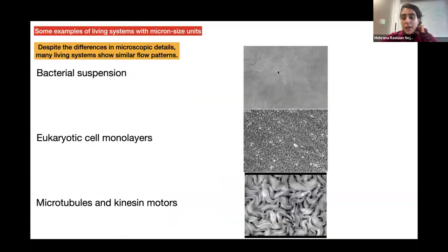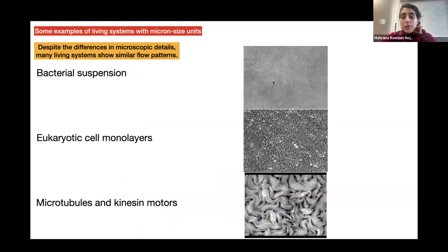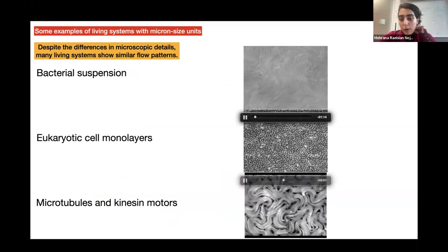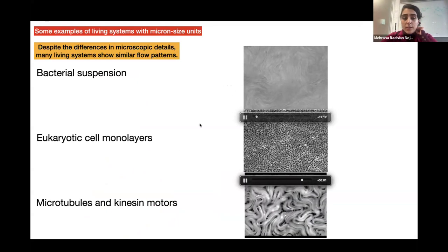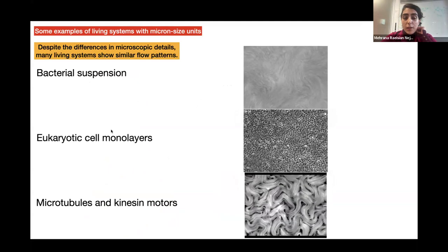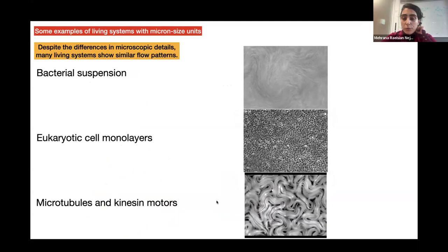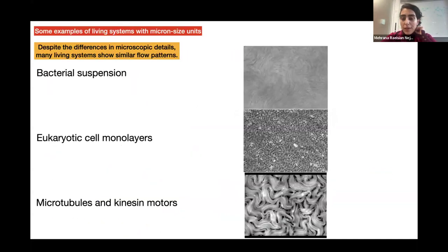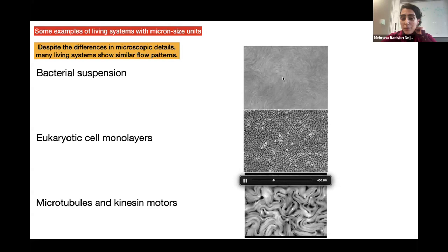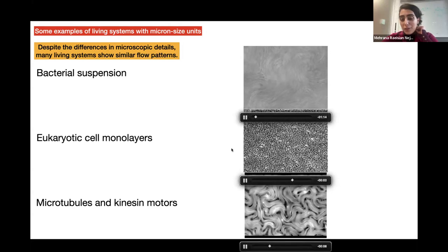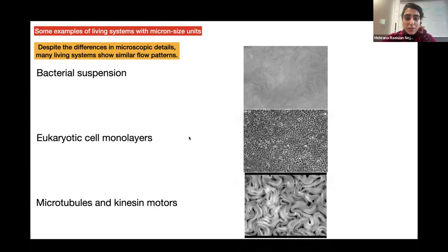Here are some examples of living systems at micro scales that show active nematic behavior. These systems include a bacterial suspension, eukaryotic cells, and microtubules with kinesin motors. They have very different microscopic details, but the collective pattern and the collective velocity look somehow similar — and we can be more quantitative about what we mean by similar.